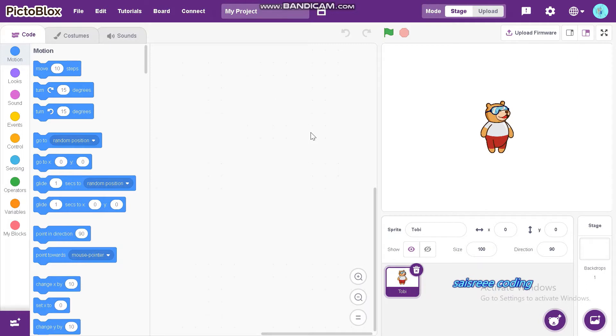Welcome up to Micro Coding! In this video, I will show you how to do a snake game on Pictoblox.